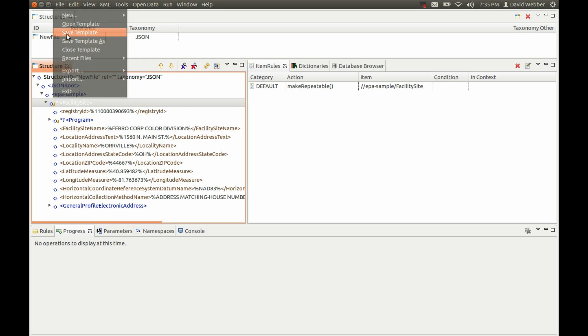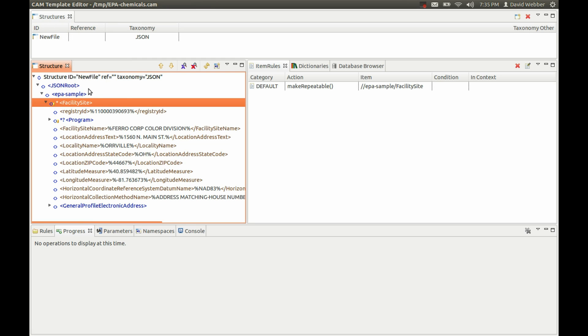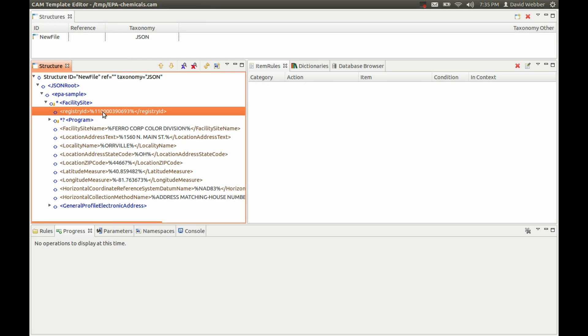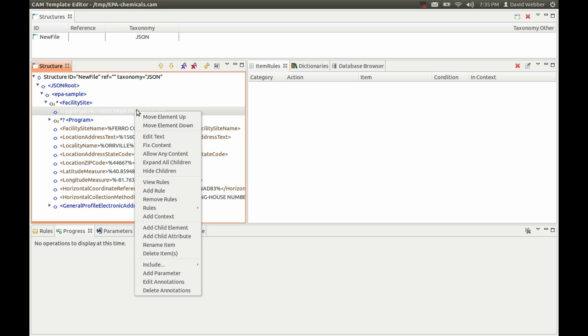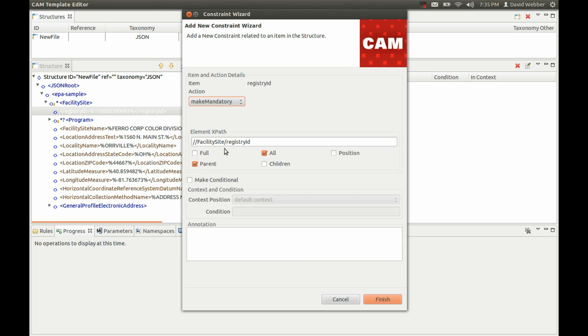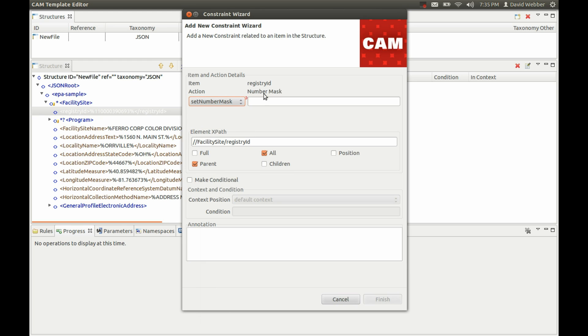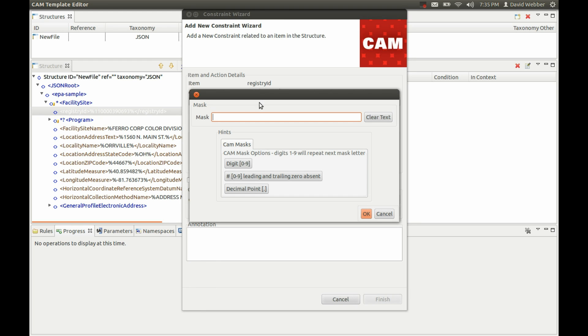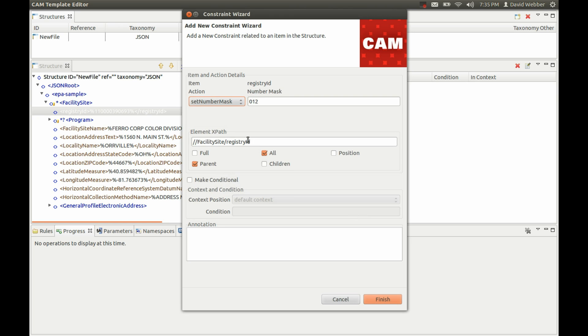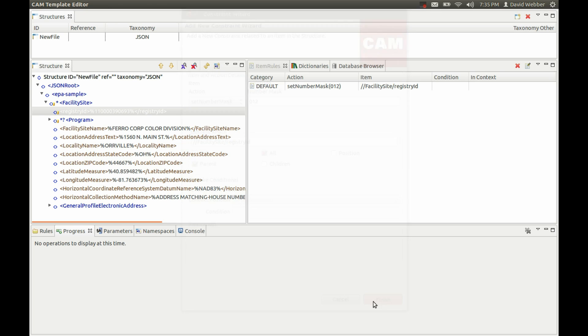We can save this. Now we want to enhance this a little bit. We have this registry ID of 12 digits, so we can add in a number mask. Click here in the wizard - we have digits and we have 12 of those. That will validate that.